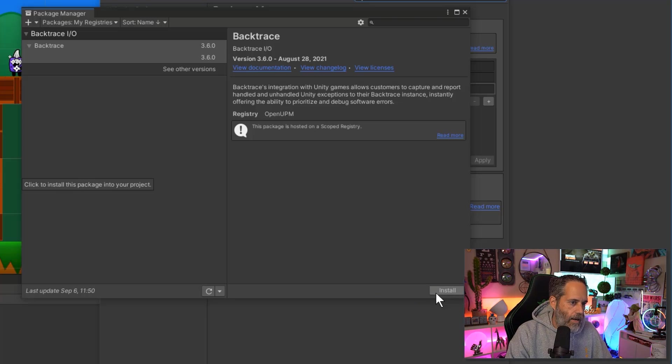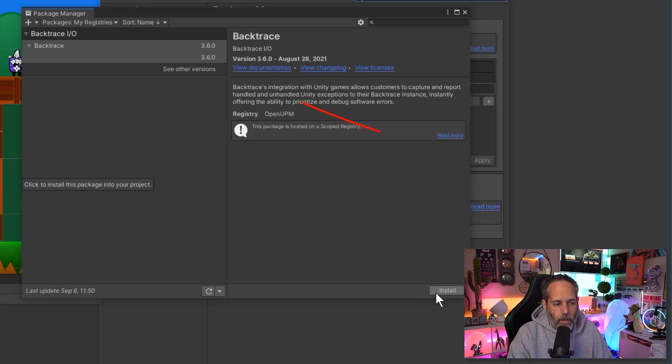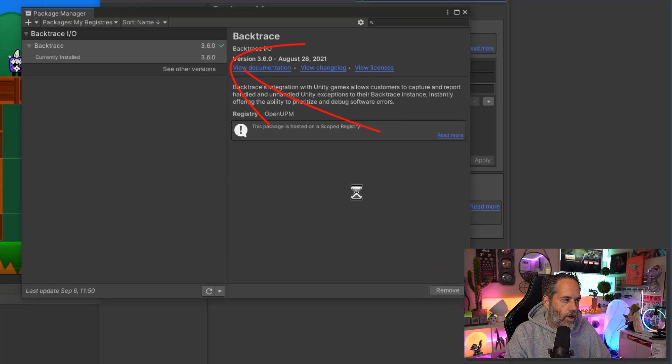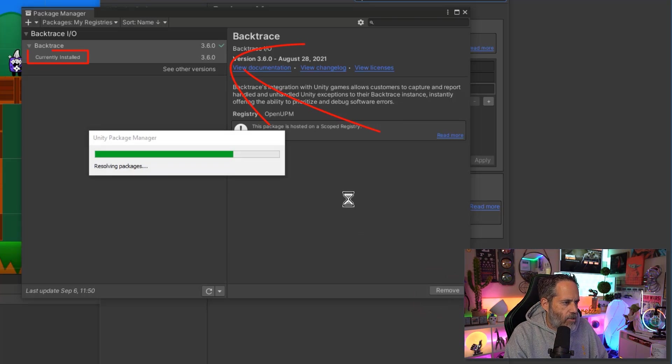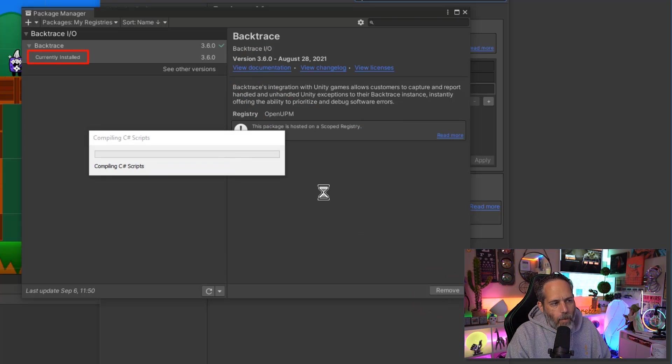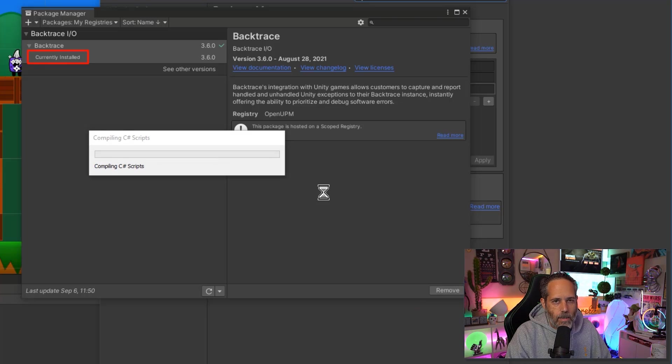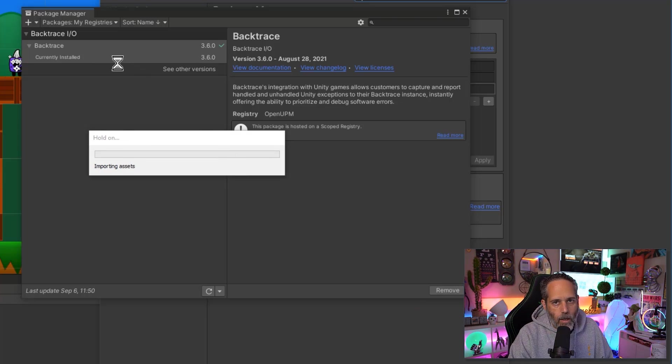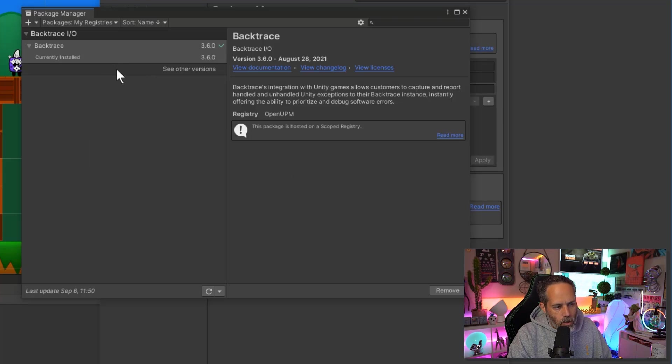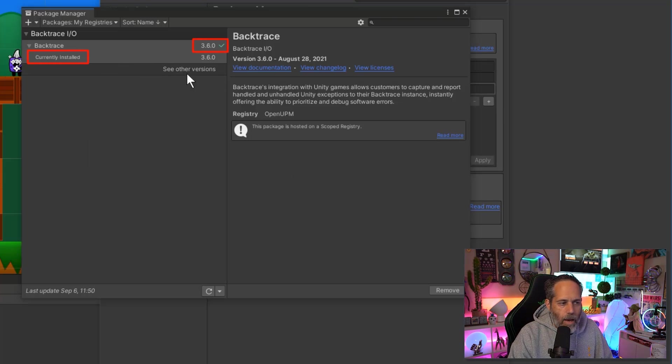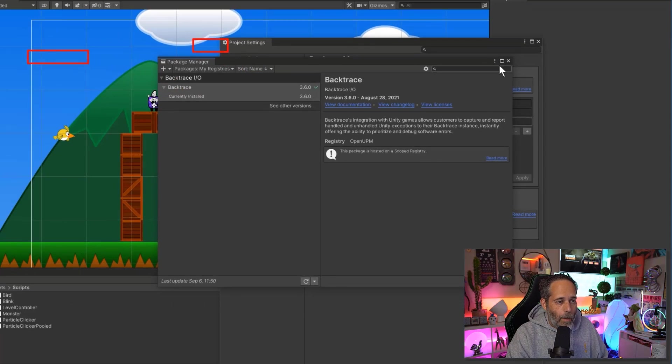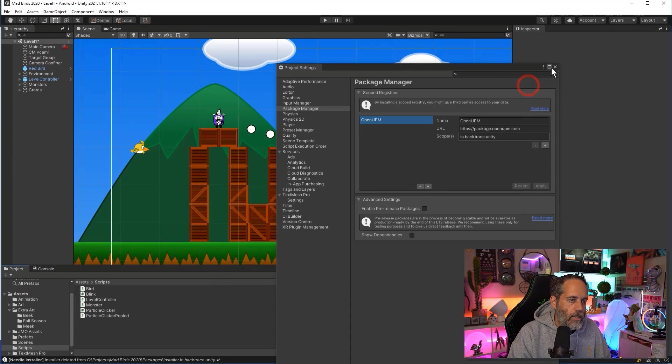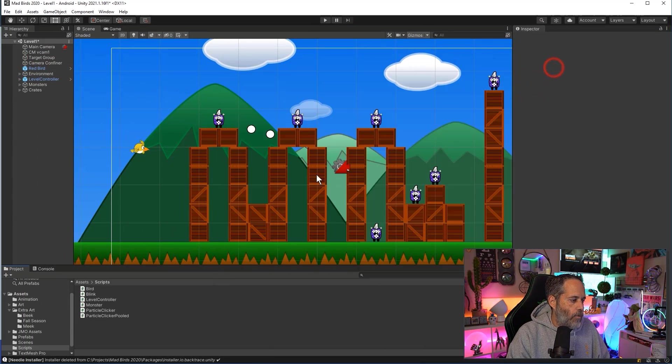It's possible sometimes that this shows up as installed when it's not actually installed. You may need to remove it and re-add it if you go to add a Backtrace component and can't find it. Try uninstalling it and then reinstalling it in the package manager. I'm not completely sure what that issue is, it seems to be version related and package manager related, not a Backtrace specific thing. So keep an eye out for that. Now that my Backtrace package is installed I'm almost ready to go.